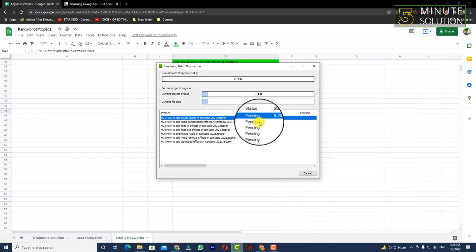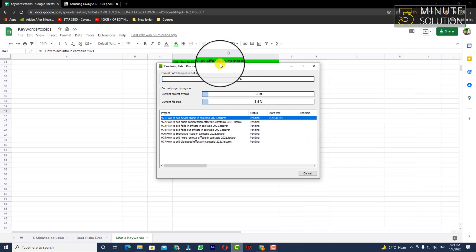In this way, you'll be able to render multiple projects at the same time in Camtasia. Thanks for watching this video.